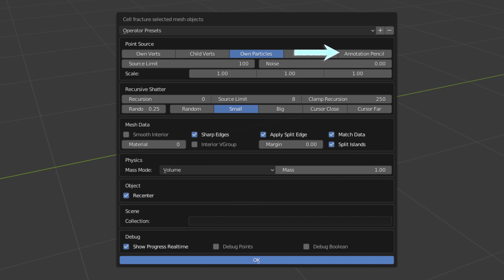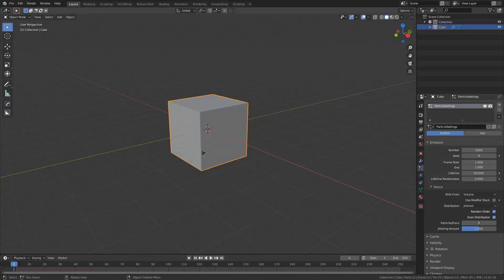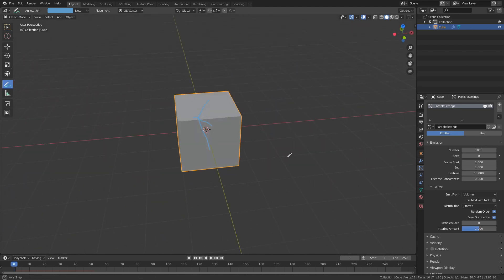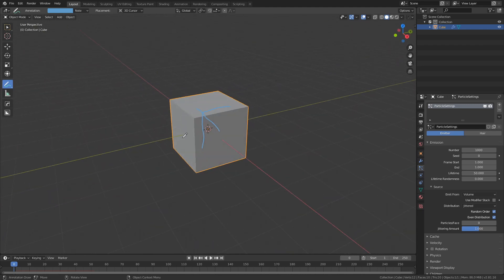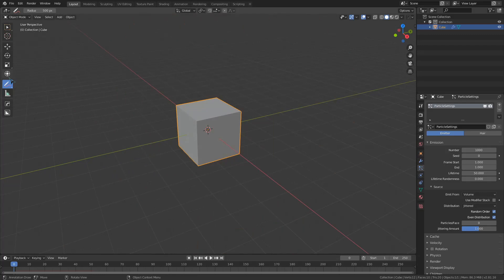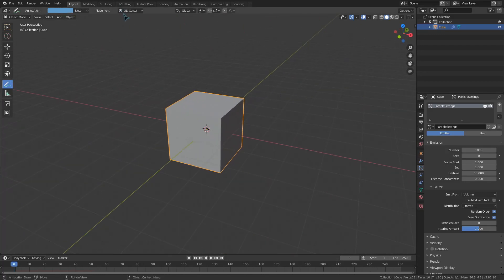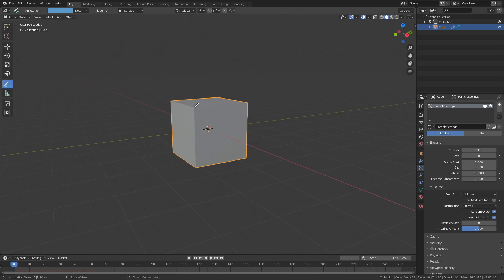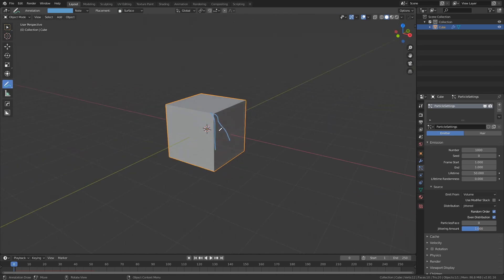And this last one, annotation pencil, is pretty cool. For any older Blender users wondering what the annotation pencil is, it's just the renamed grease pencil. If I go over here and select this pencil, I can draw out where I want the fractures to come from. I would suggest changing the pencil settings to draw on a surface rather than the 3D cursor so you can draw your fracture points directly onto your mesh.